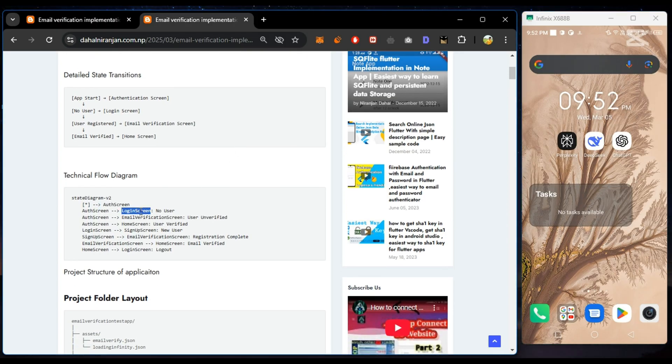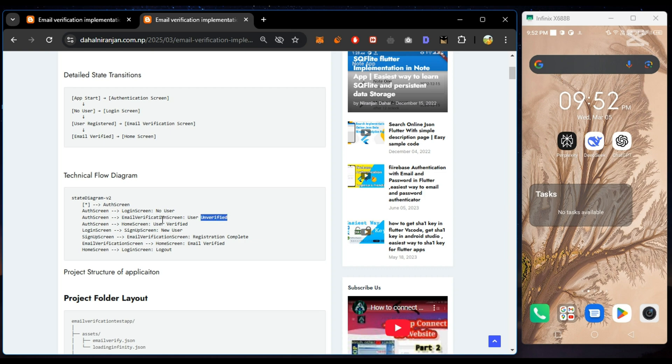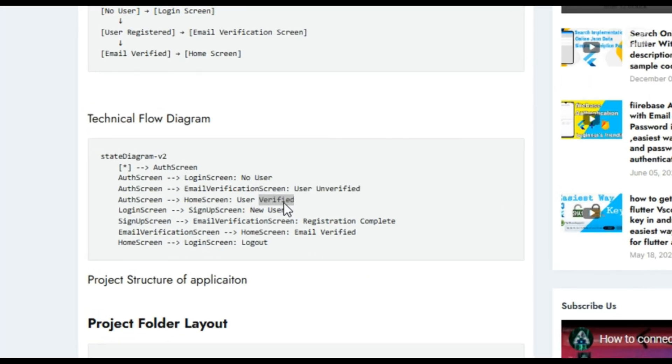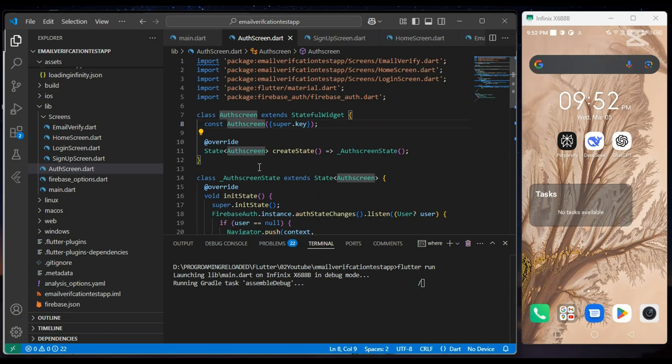In this flow diagram, we can see if there is no user, then it goes to the login screen. If the user is unverified, then it goes to the email verification screen. And if the user is verified, then it goes to the home screen from the authentication screen.